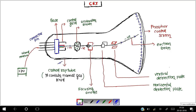Control grid से release होने के बाद यह electron beam move towards the acceleration anode करेगा। Acceleration anode positively charged है और electron beam negatively charged है। Negatively charged को आगे move करवाने के लिए acceleration anode का help लेते हैं — negatively charged attract होके positively charged के पास आ सके। Acceleration anode से pass होके जब electron beam आगे move करेगा तब उसके scattered होने के chances होते हैं। उसको एक particular direction में move करने के लिए हमारे पास focusing anode होता है।